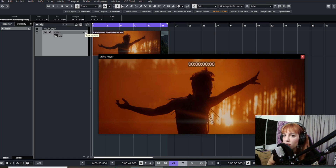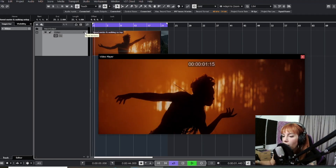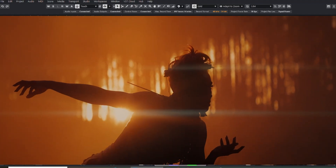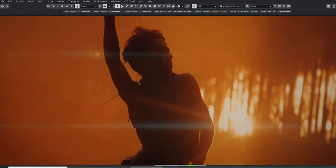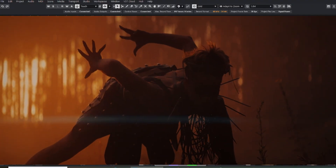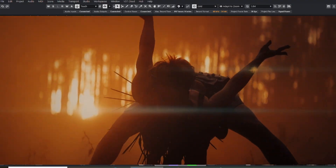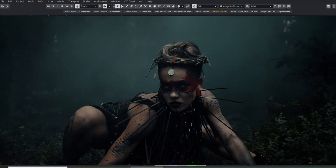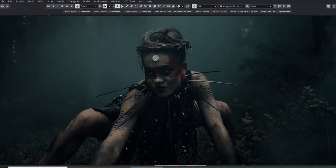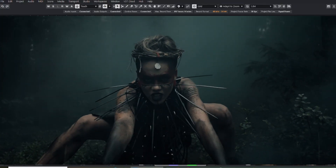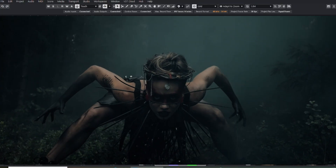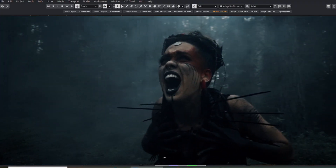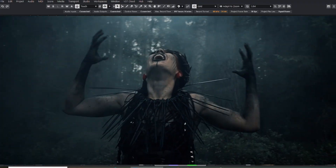Hello everyone. Today I'm going to show you how to add sound to a silent video like this. If you work with video and sound — whether you are a sound designer, editor, filmmaker, or content creator — you're probably used to spending hours searching for background audio, syncing it manually, and trying to make it all fit just right. This is the exact type of workflow that slows down creativity.